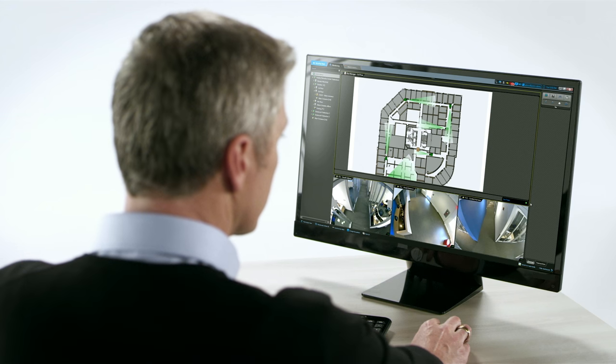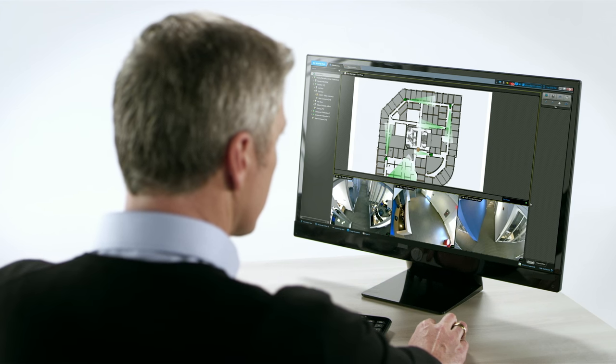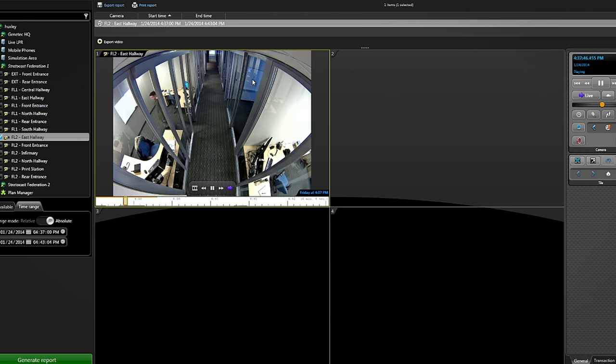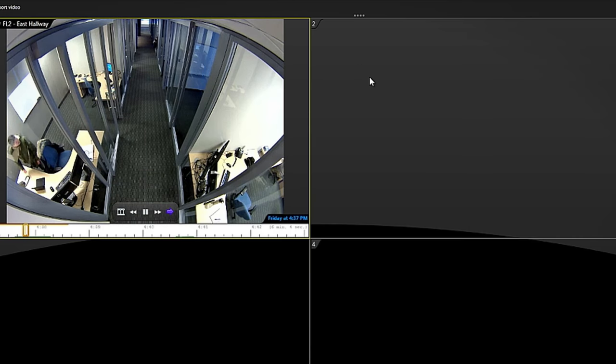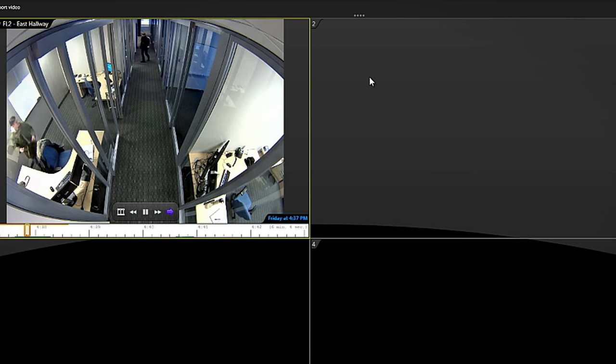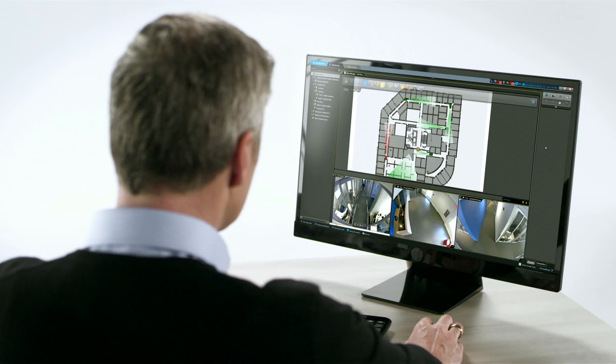With a seamless view of cameras and security alarms, Omnicast enables operators to rapidly respond to incidents and equips them with powerful search and reporting tools to help accelerate investigations.